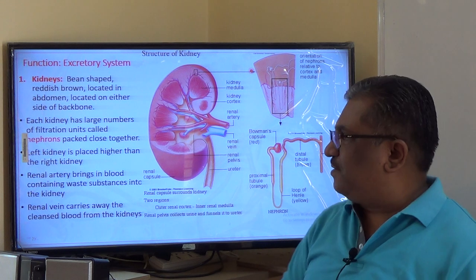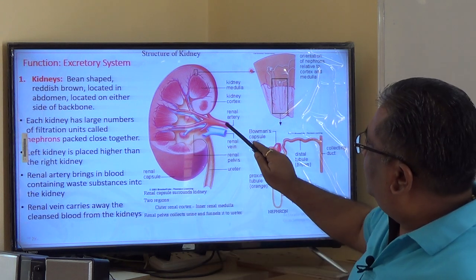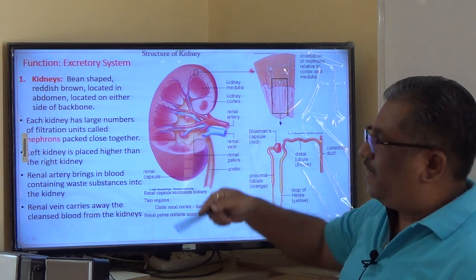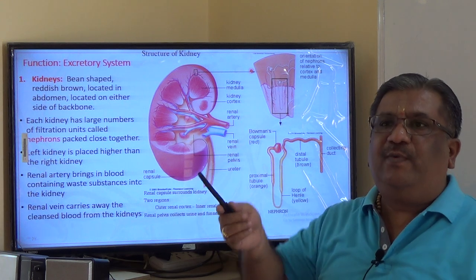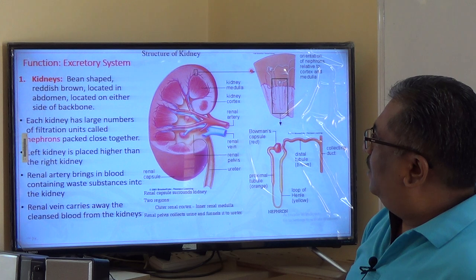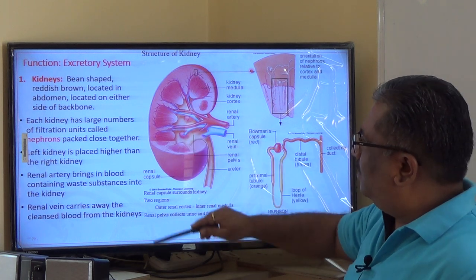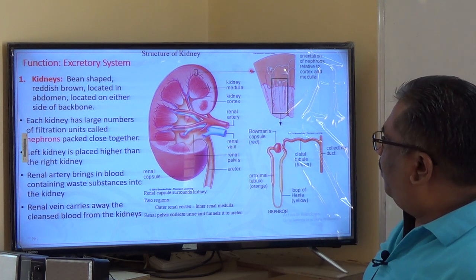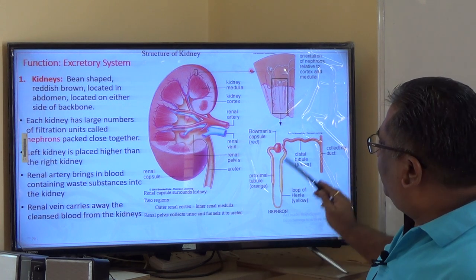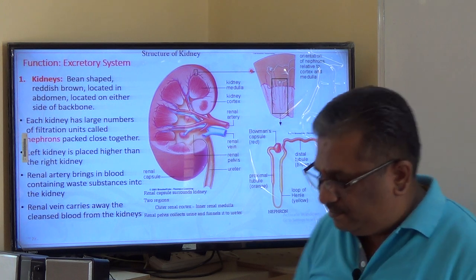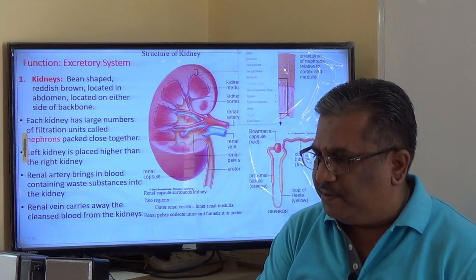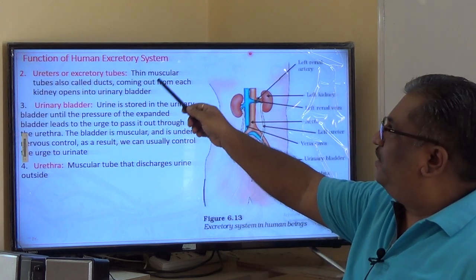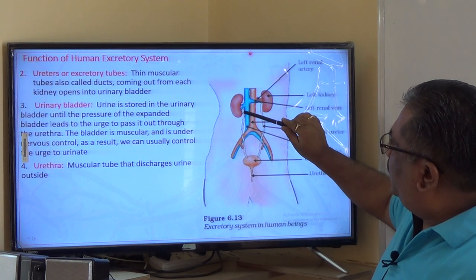The left kidney is placed higher than the right kidney; functionally there is no difference — it is only positioning. The renal artery brings blood into the kidney for filtration, and the renal vein collects the filtered blood and joins back the vena cava, rejoining the mainstream. The ureters are excretory tubes that join the kidneys to the bladder — two muscular tubes.